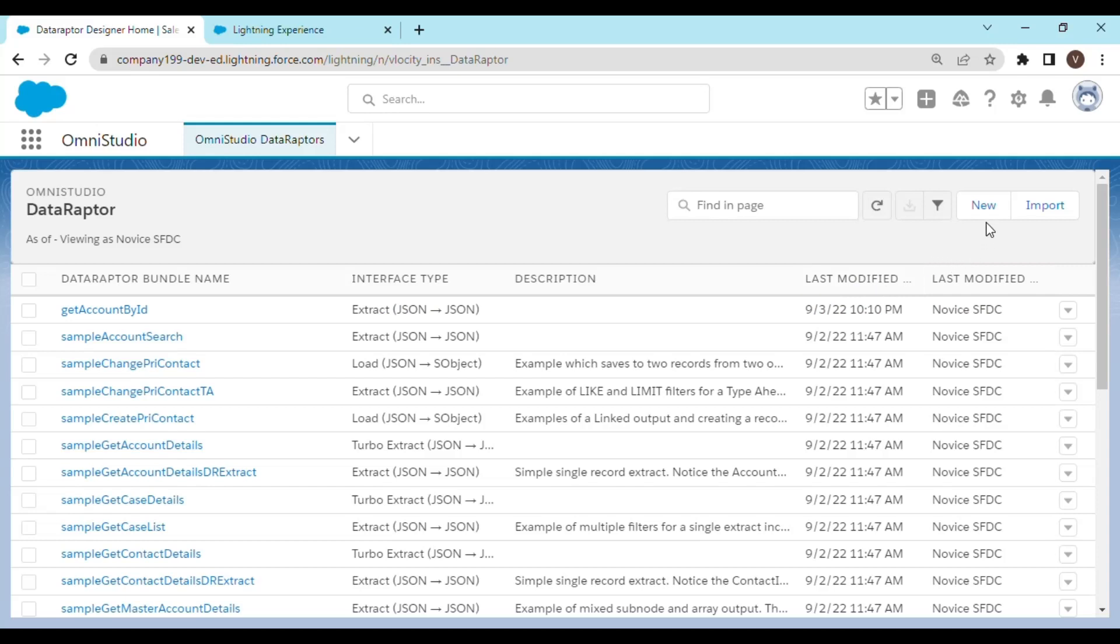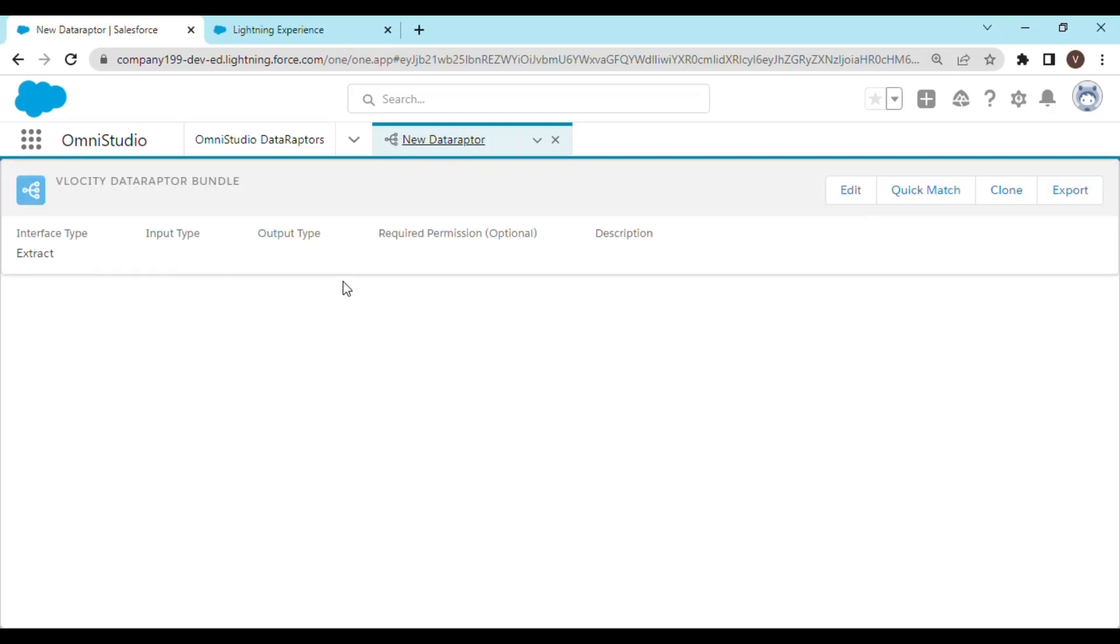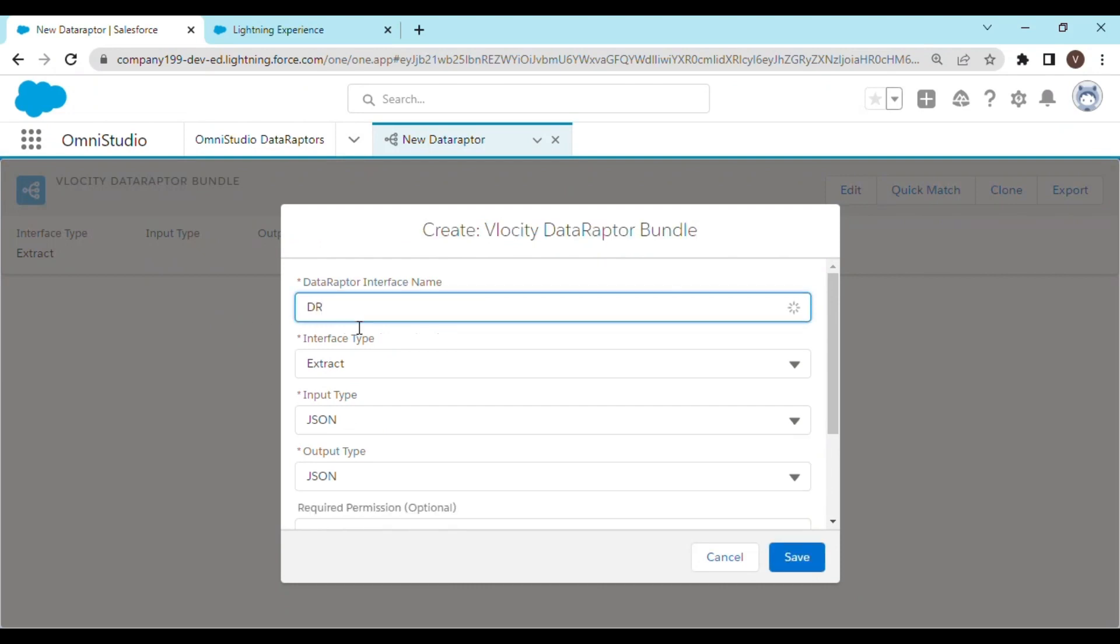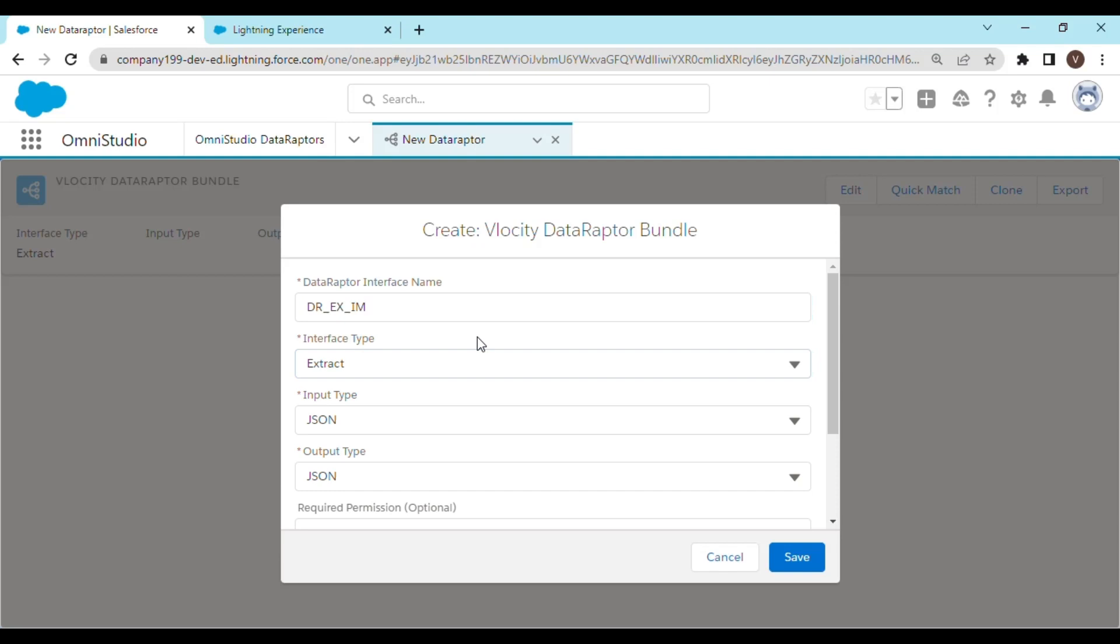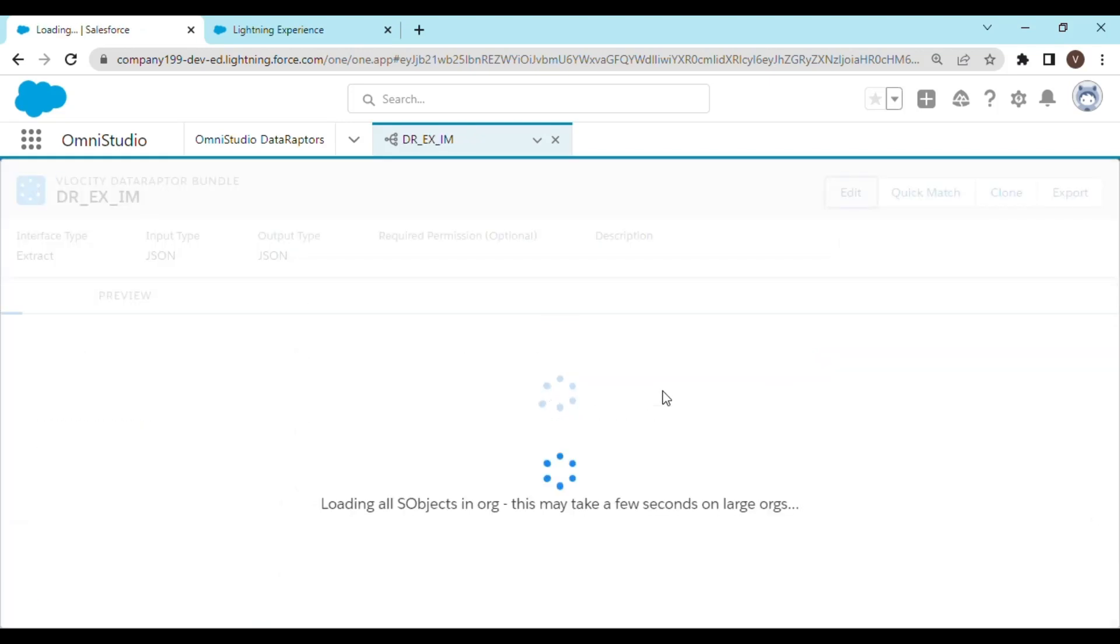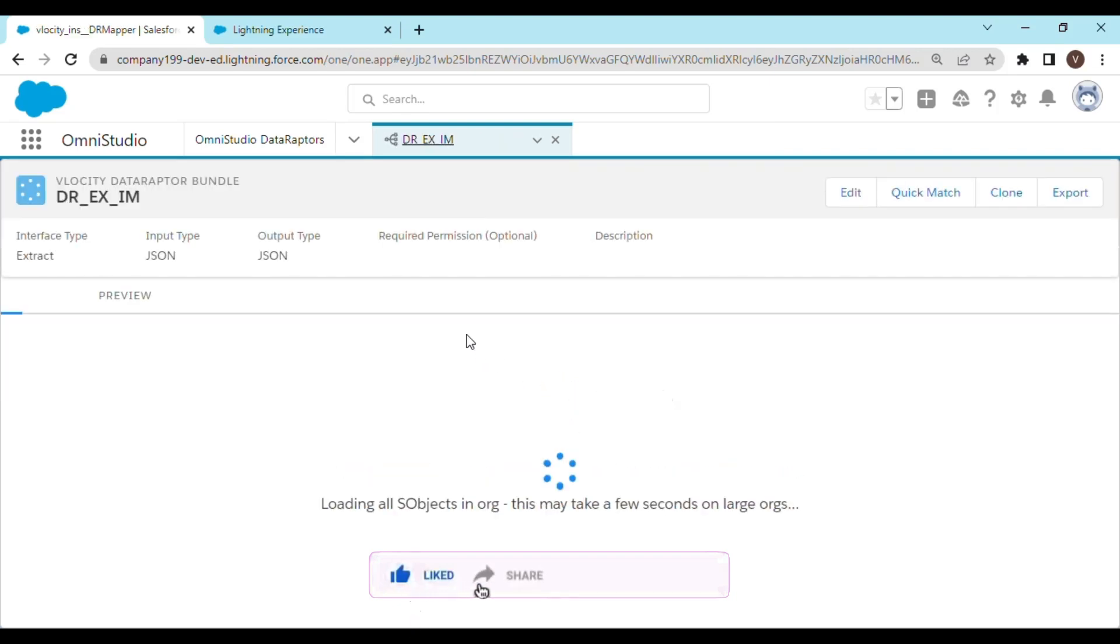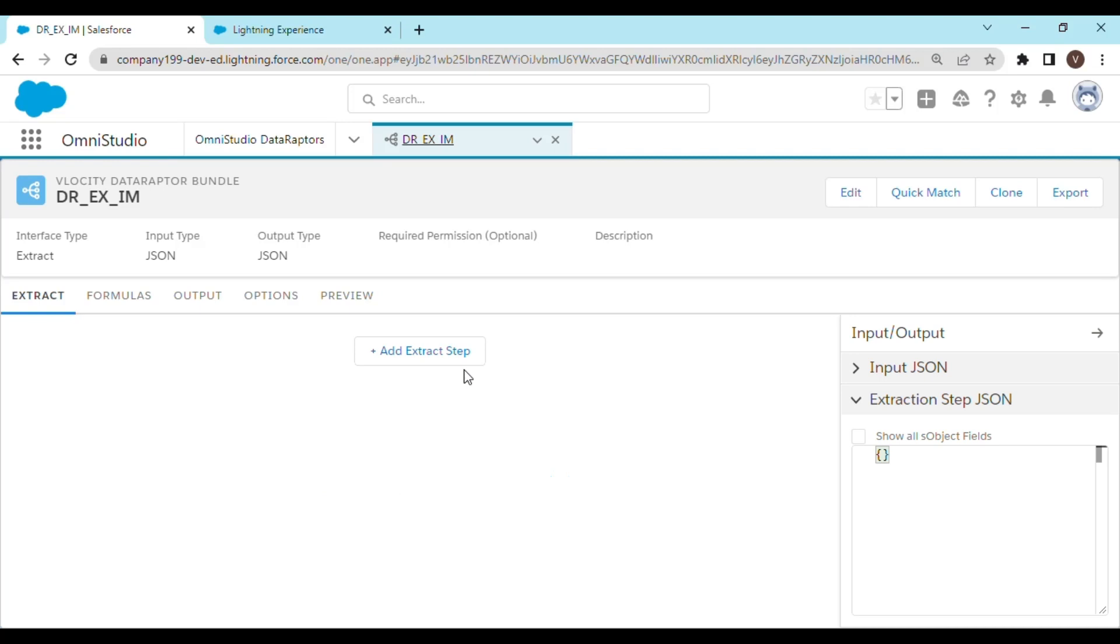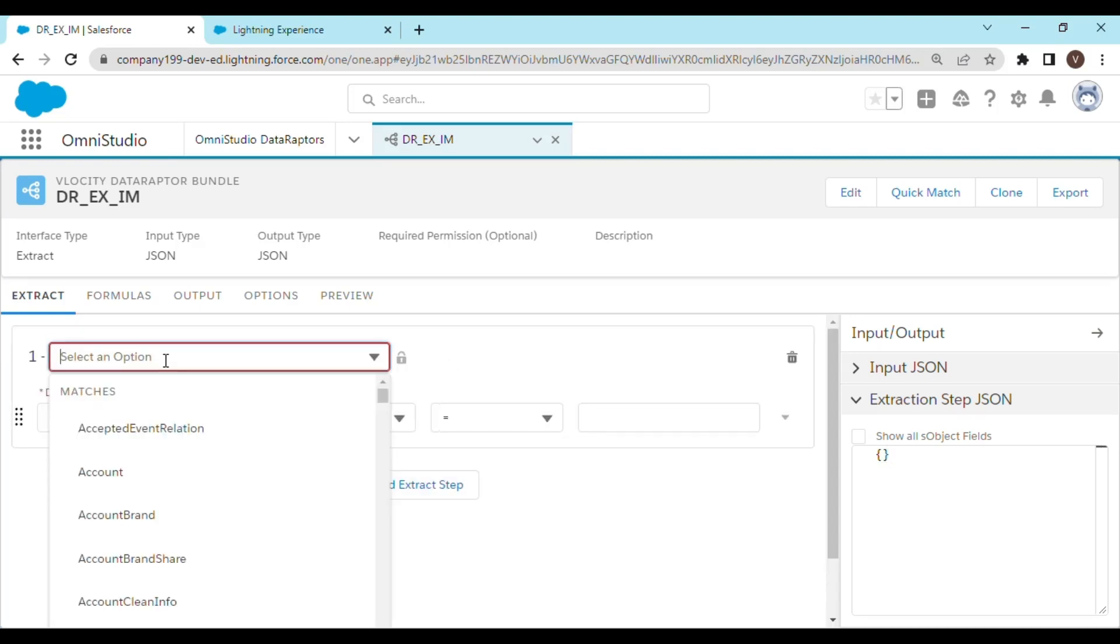This is going to be a simple DataRaptor. Let's name it DR export and import. We are going to keep it very minimal, so let's extract on Account object.